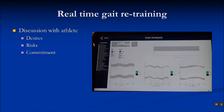It's important we have a discussion with the athlete about her desires, talk about the potential risks of any management plan, and discuss her level of commitment to whatever we wish to implement.